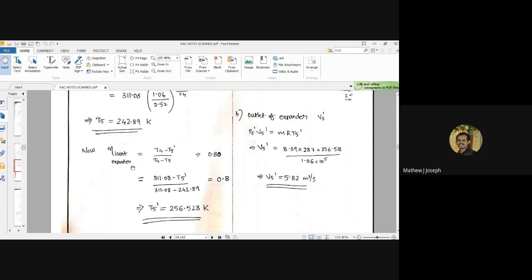The isentropic efficiency of the expander cylinder can be calculated as (T4 minus T5 dash) divided by (T4 minus T5). The isentropic efficiency of the expander is given as 0.8, which is less than one, so the numerator should be less than the denominator.